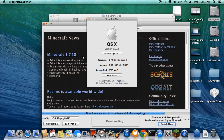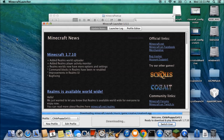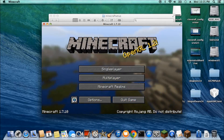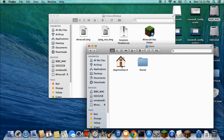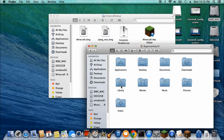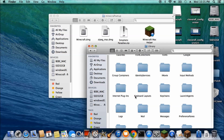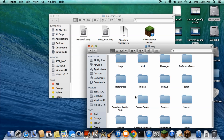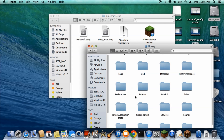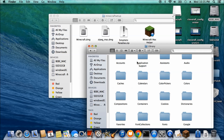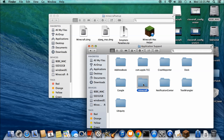On macOS 10.9.4, go to user, library, Minecraft — that's under Application Support, Minecraft.